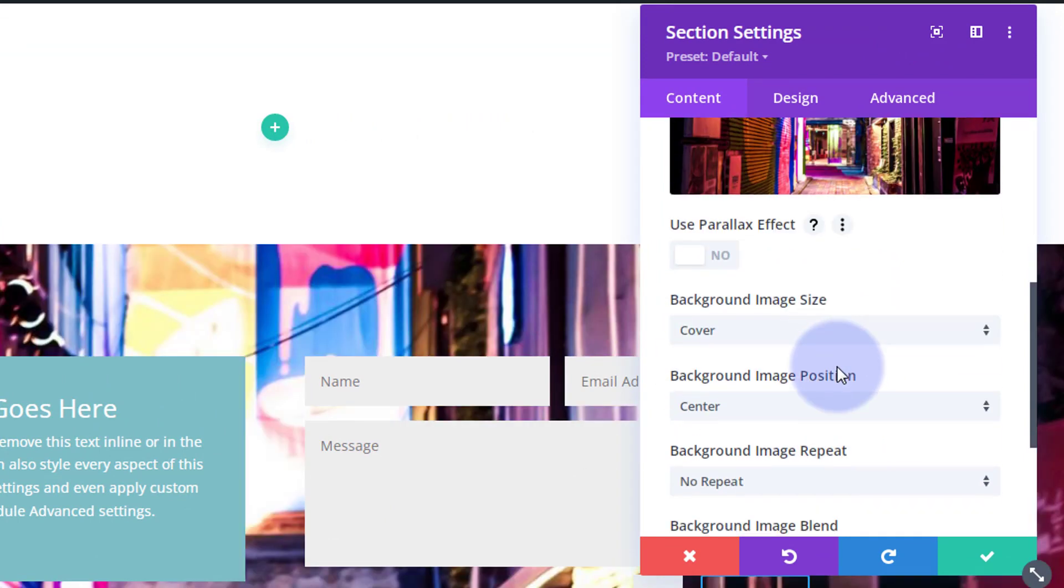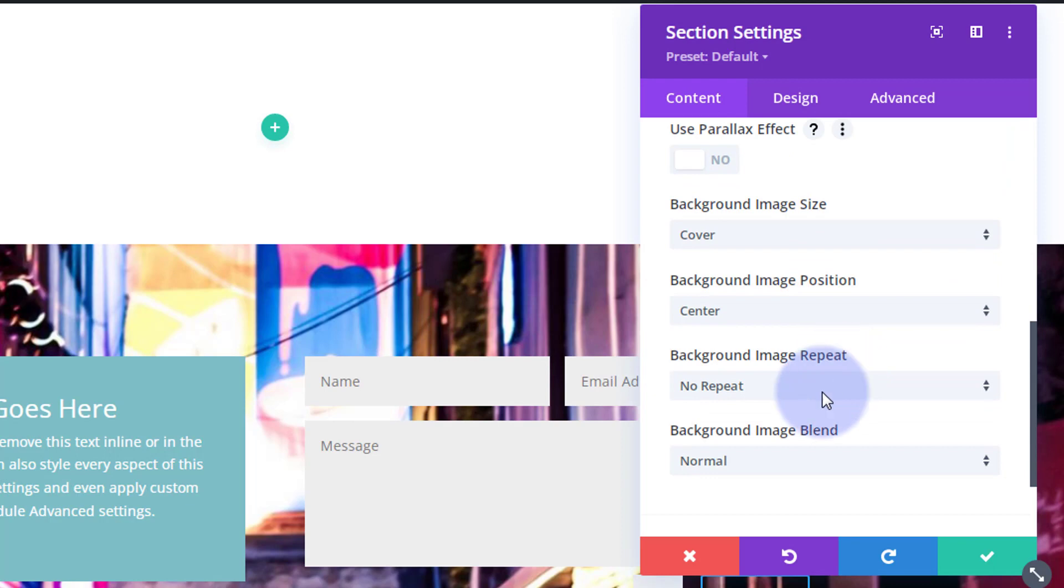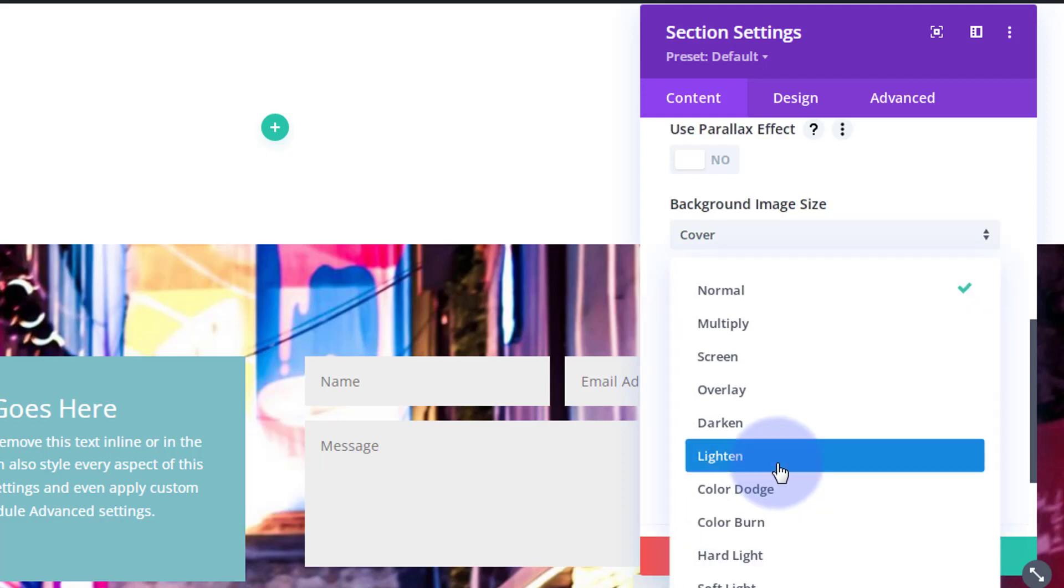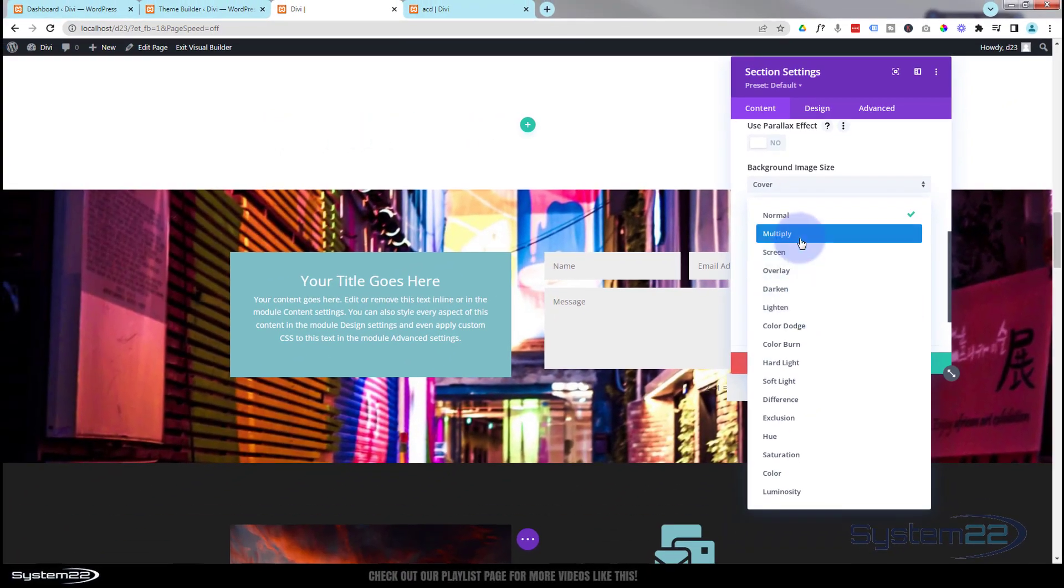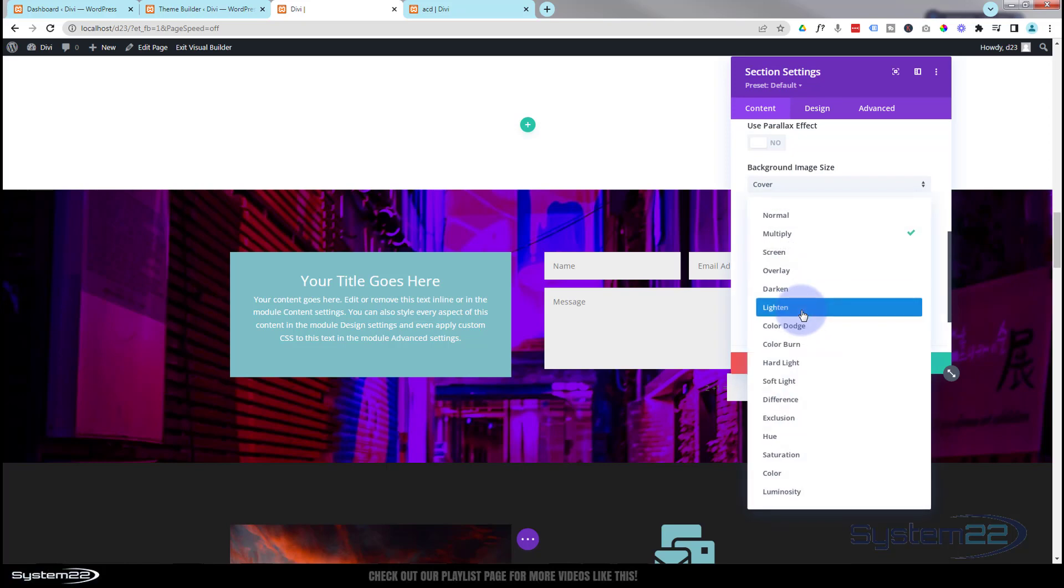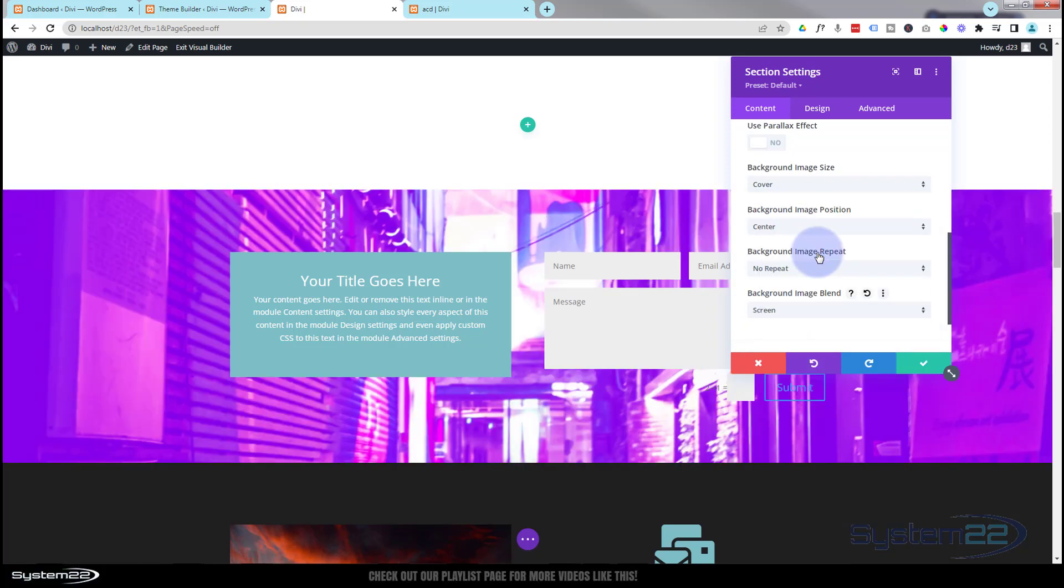We're going to go back to background image blend. Remember we've got a purple color in the background. What we're going to be able to do with this is blend it with our actual image here. This is fantastic for making things stand out over images that are quite busy, and this is a pretty busy image. So let's have a look. I'm going to put on multiply - remember we've got purple as the color that it's multiplying with. You can do this with gradients as well. As you can see that's added the purple to it, but you can get some fantastic effects with these. I'll just roll through a few: screen, overlay, color dodge.